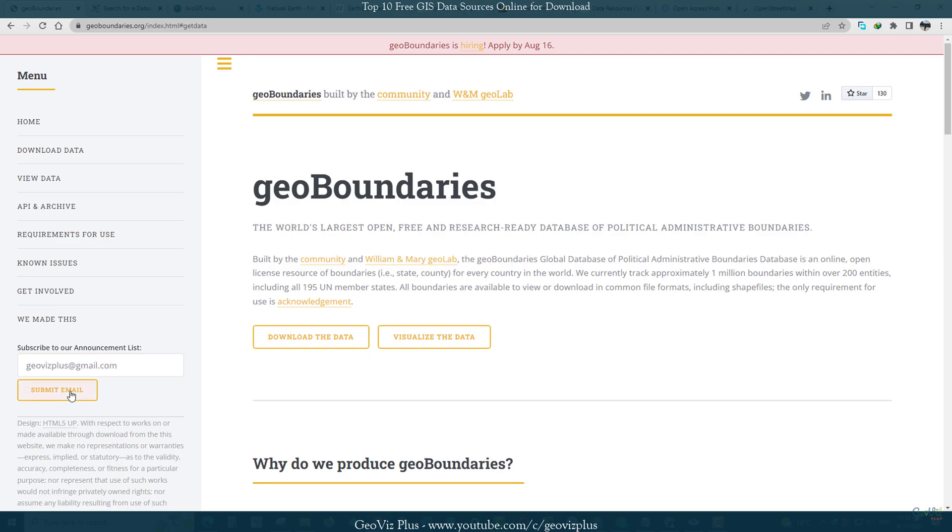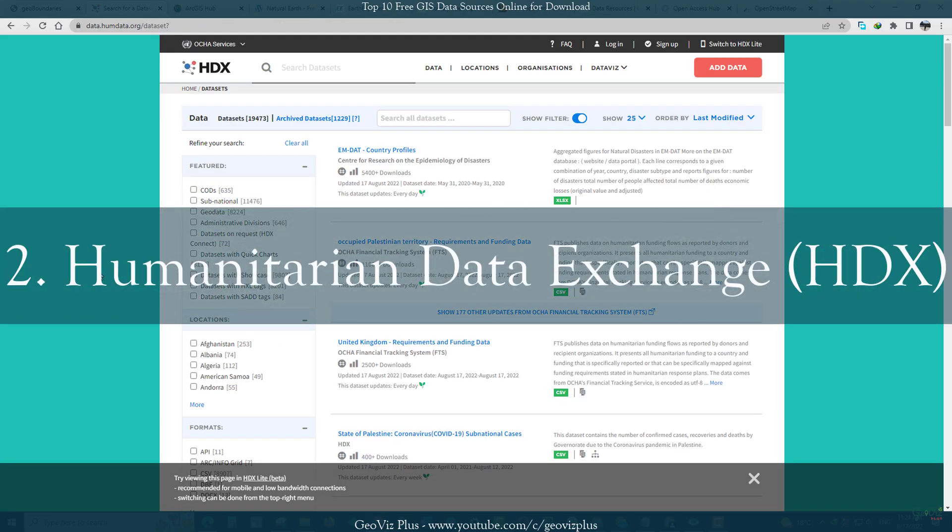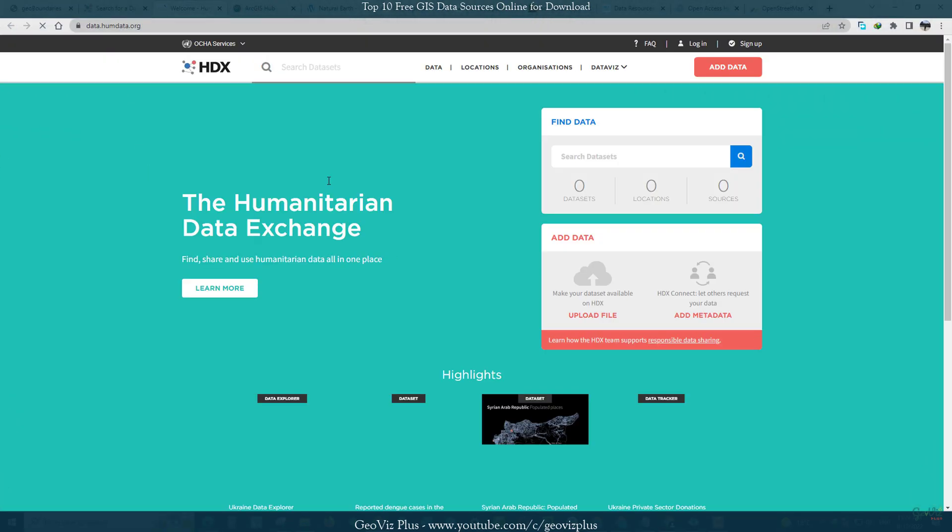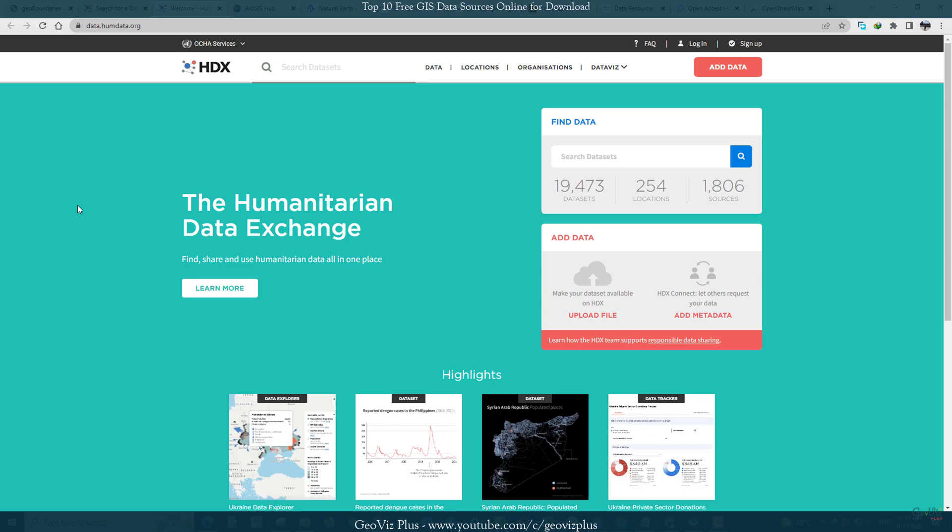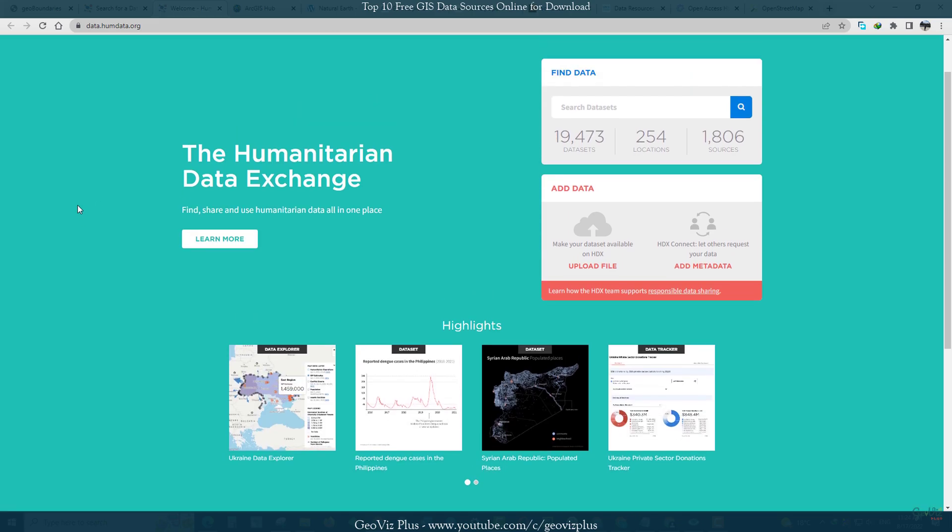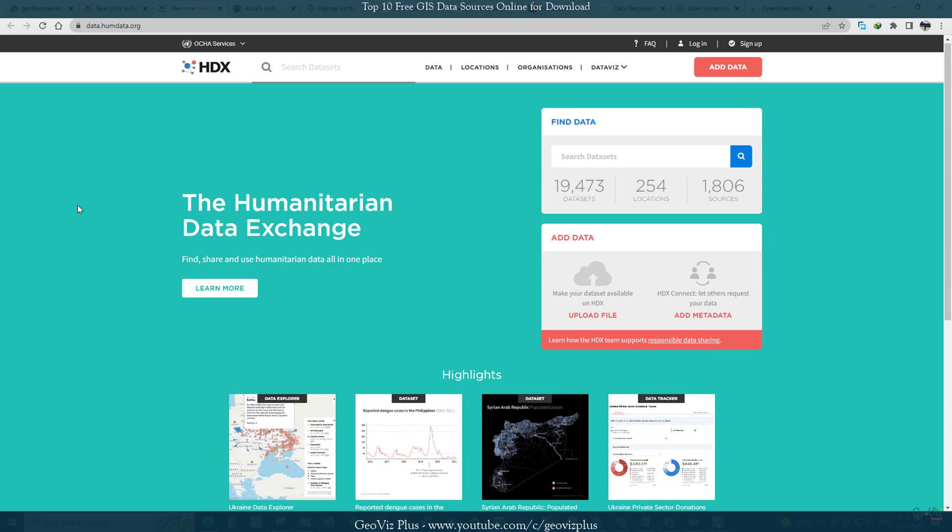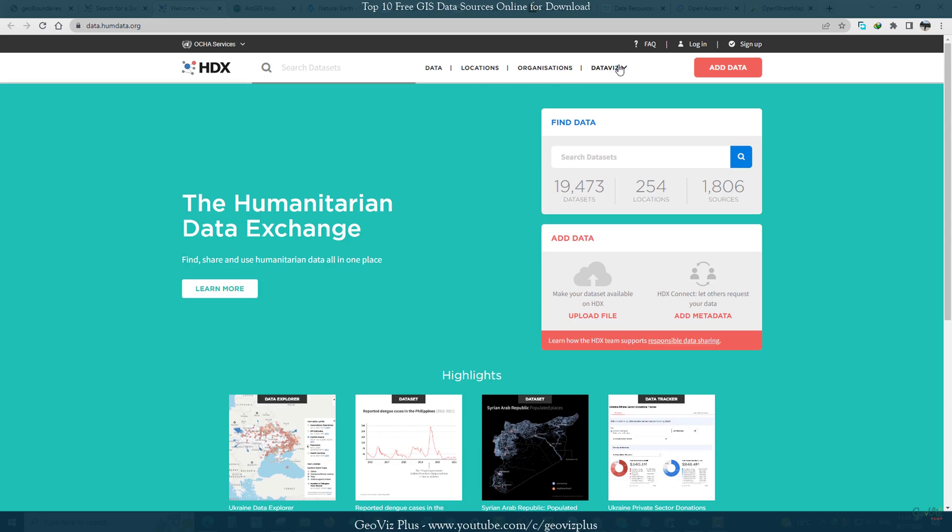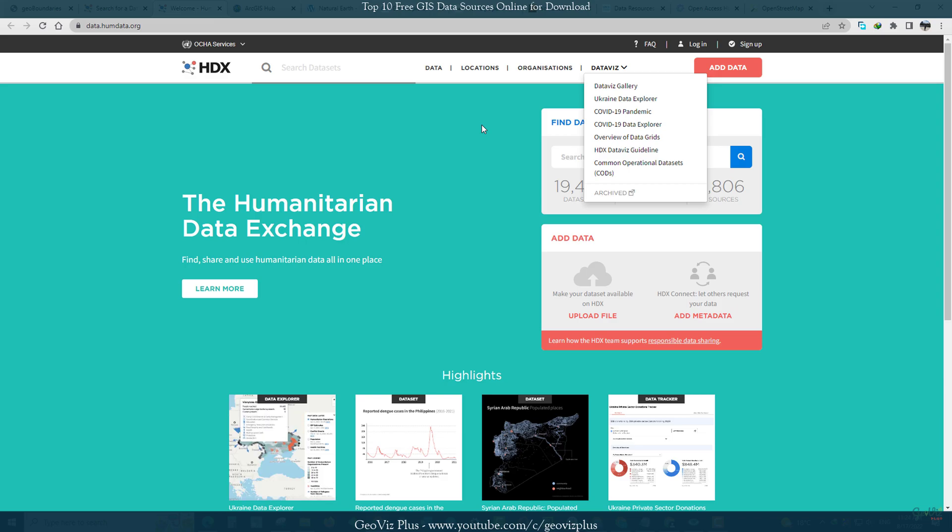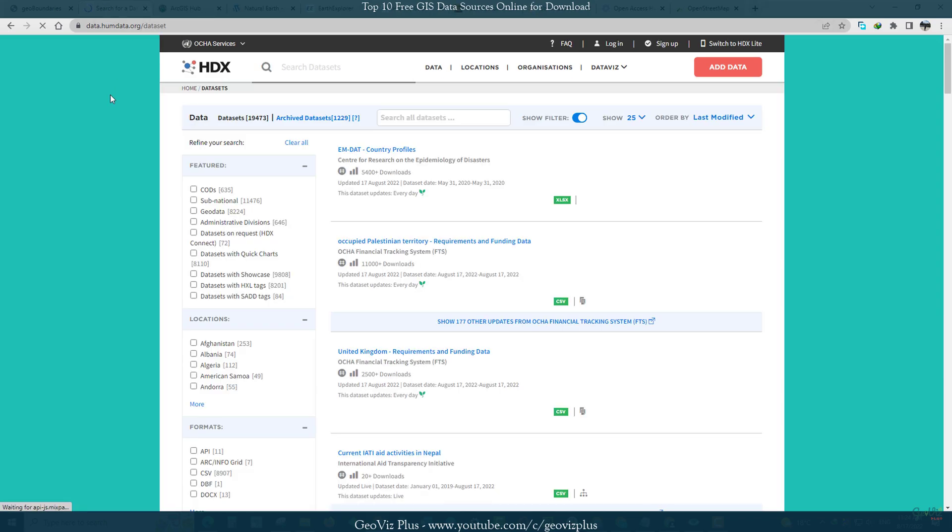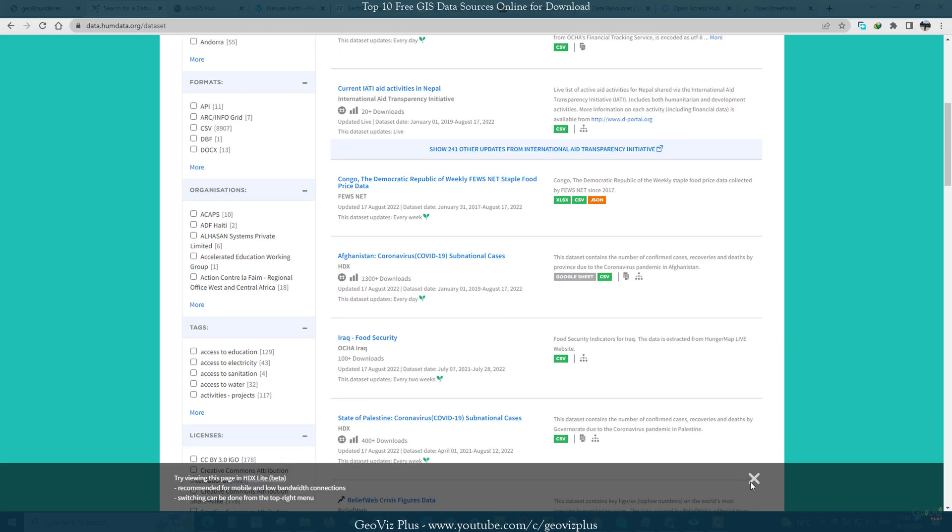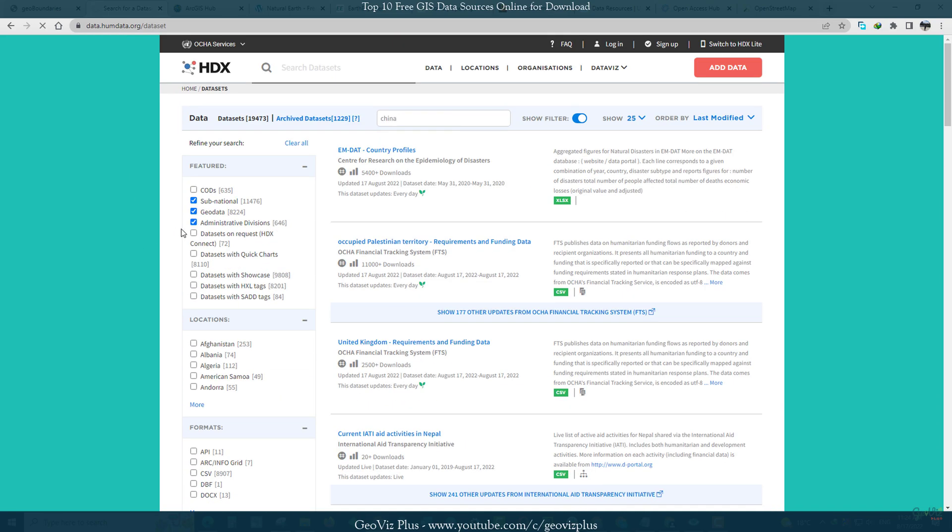Number 2: HDX. The Humanitarian Data Exchange is an open data sharing platform managed by the United Nations Office for the Coordination of Humanitarian Affairs. HDX hosts more than 4,000 country-specific or worldwide datasets. More than 250 different organizations are using the platform to share datasets.